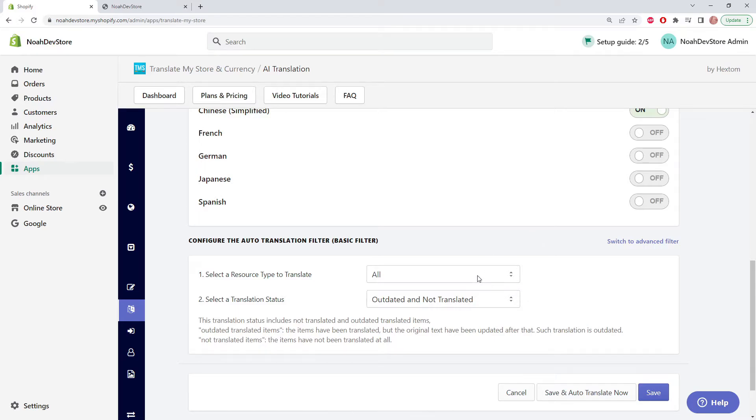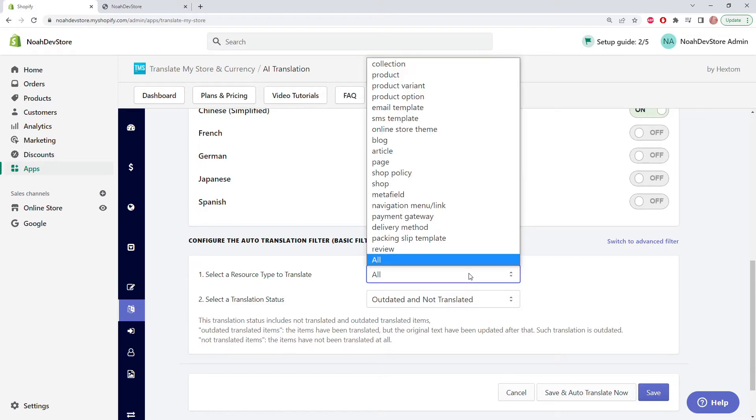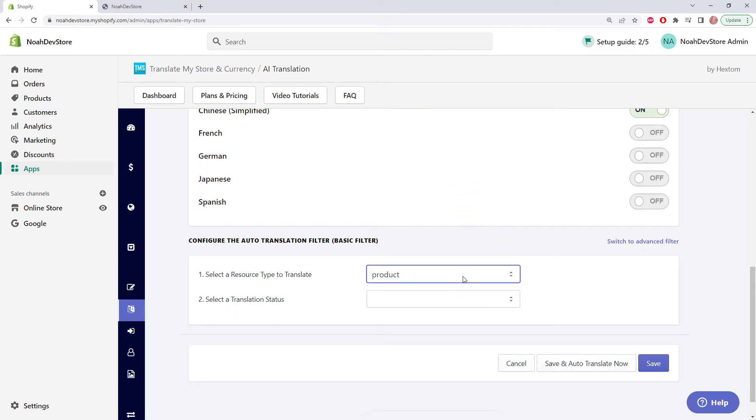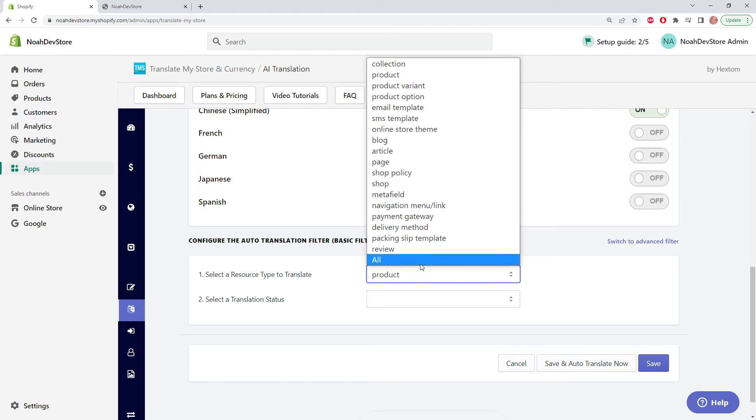Now we can pick the resource type that we want to keep up to date. Say you just want to keep your products up to date, you can do that, but we're going to be keeping our entire shop up to date.